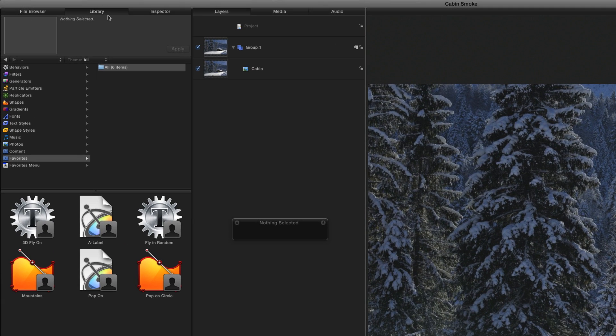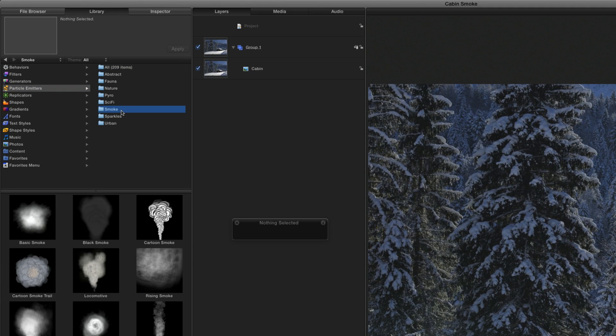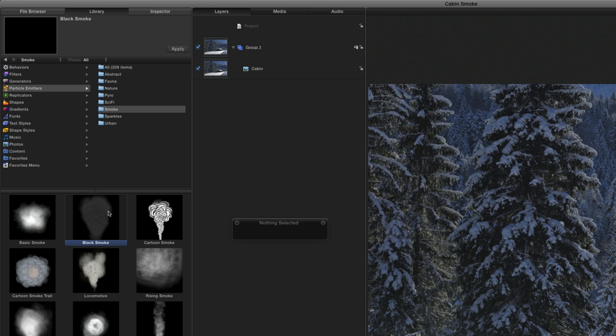In the library, I'll select Particle Emitters, then the Smoke folder. Many of these presets could serve as good starting points. I'm going to select Black Smoke, then click Apply to add it to the top of the group in the layers list.